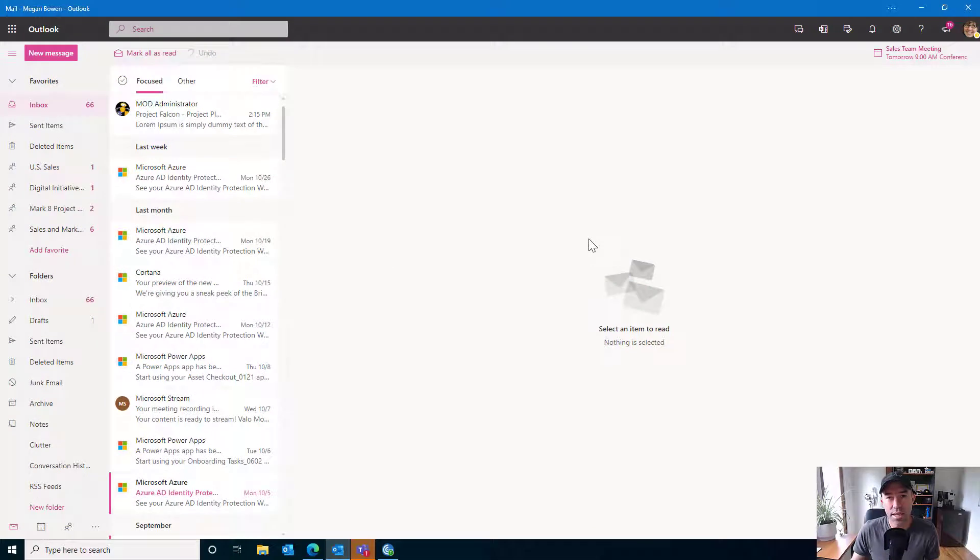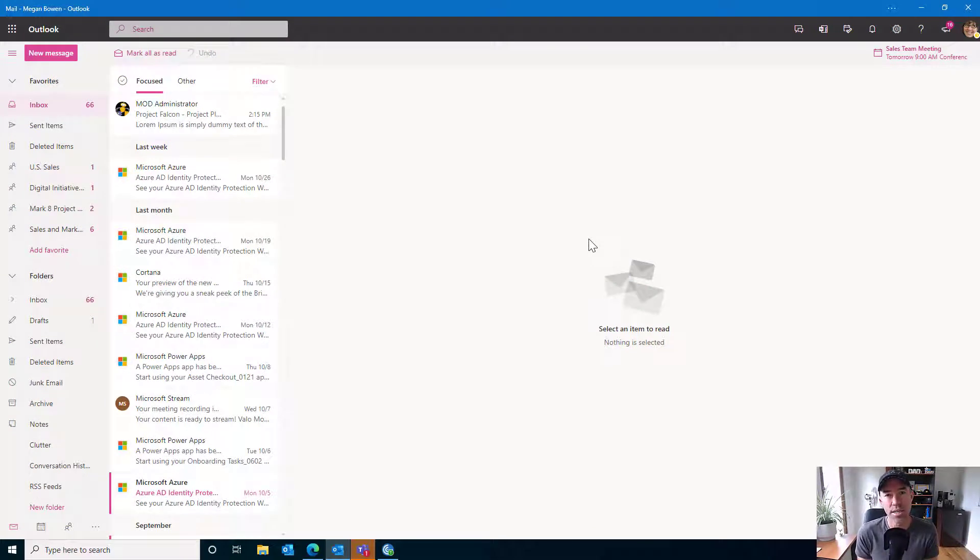G'day everyone, Daniel Anderson here. Welcome to another little episode with another little feature tip for Outlook Online.